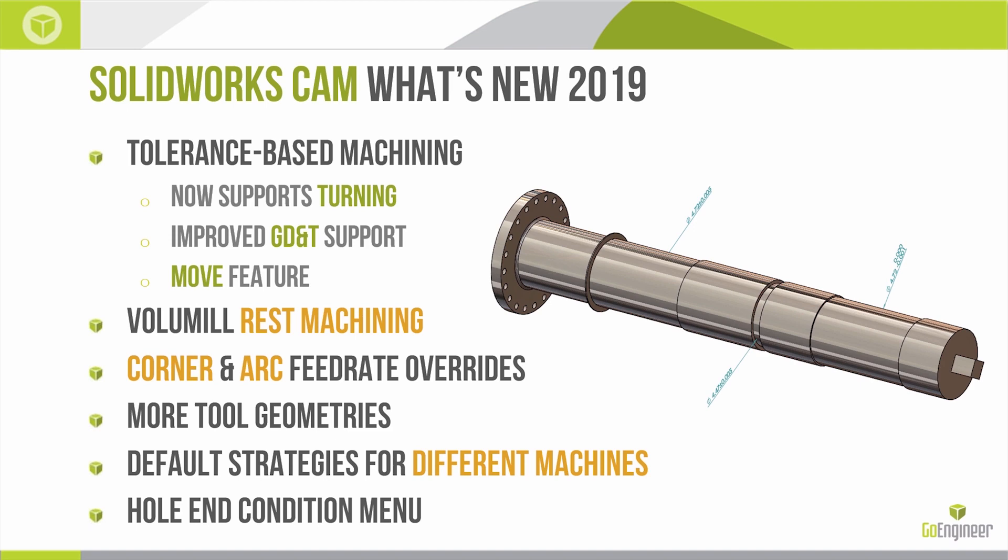There have been some improvements to Volumil, namely we now have rest machining available to us. Rest machining is going to look at the work in progress and only target areas of the model that still contain material to cut. So this is going to be great for users who have a workflow that involves a rough pass and then a semi-rough with rest machining.